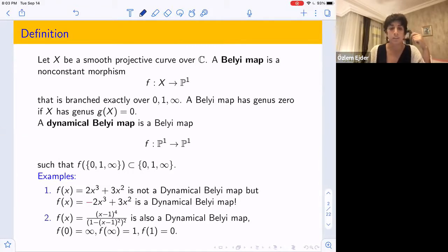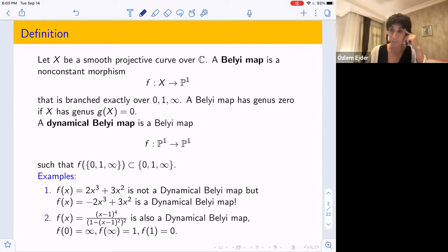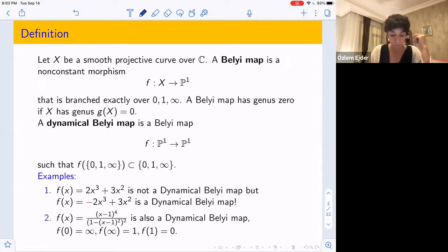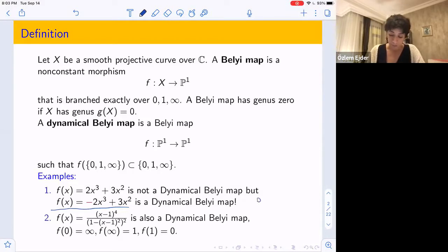Some examples. The first example is f(x) = -2x³ + 3x², which I think John said was his favorite Belyi map. If you just change one sign — making it f(x) = -2x³ + 3x² — it becomes a dynamical Belyi map. We check: 0 goes to 0, 1 goes to 1, and infinity goes to infinity on this map.